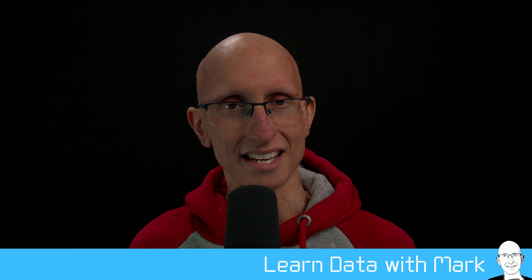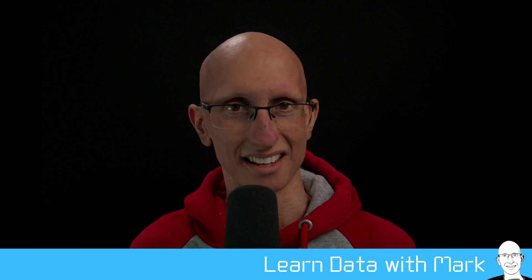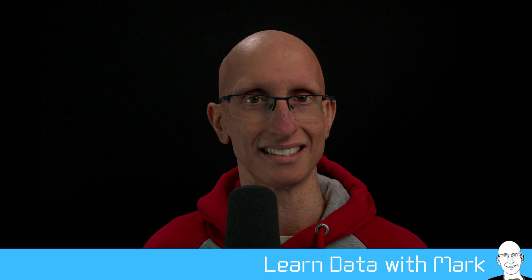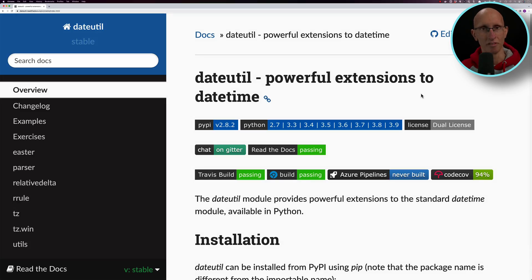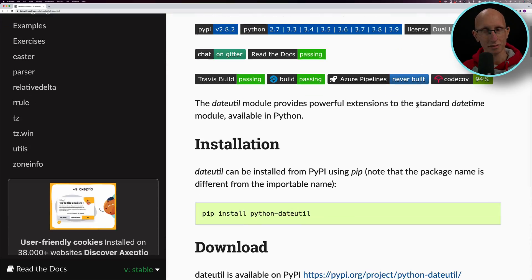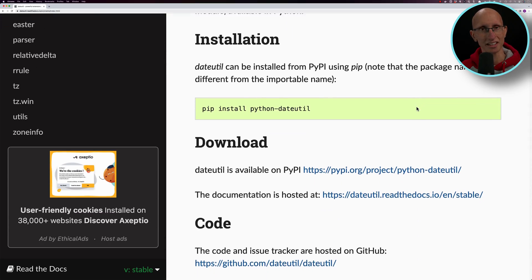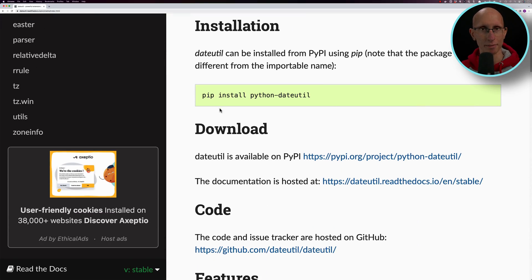When I've come across date time strings that aren't working with the fromisoformat function, I've been leaning on the dateutil library for parsing them instead. We can install this by going pip install python-dateutil.